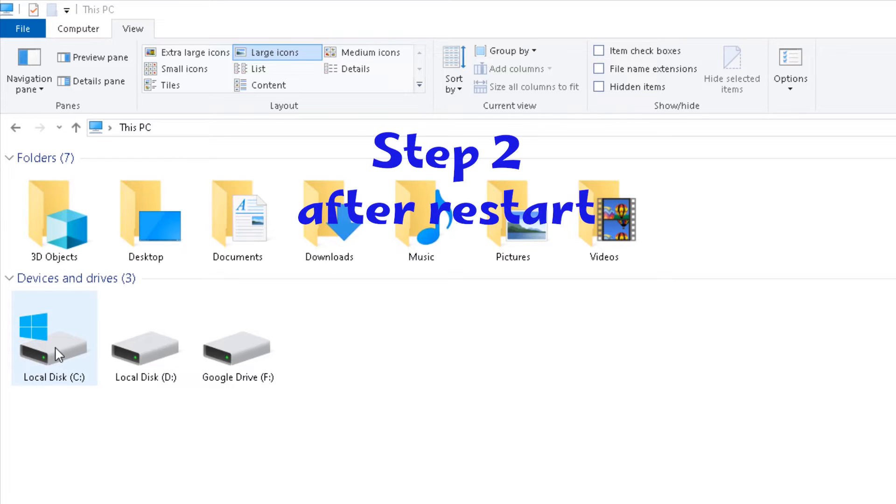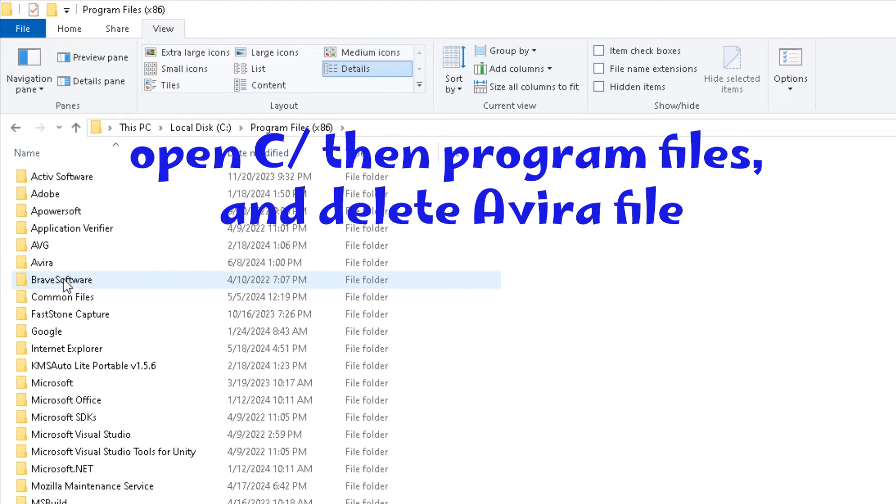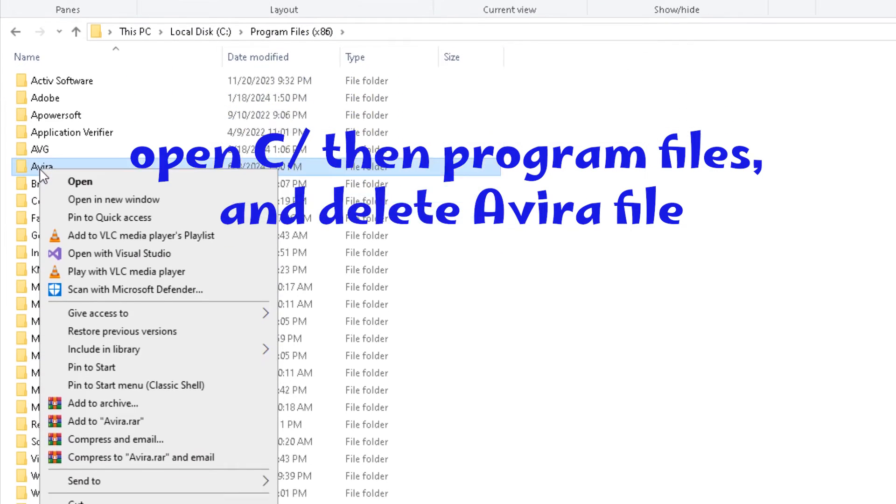After restarting the program, open C, then Program Files, and delete this file.